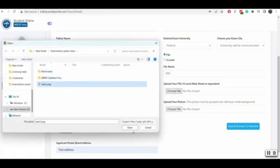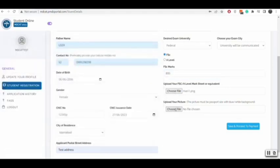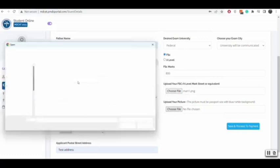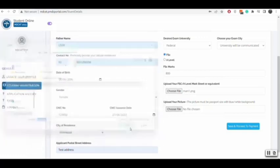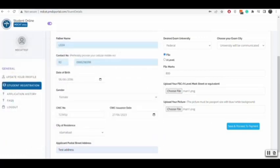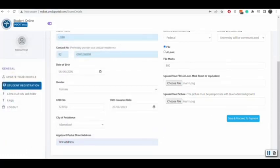Then you will click on proceed to payment. Your form will be submitted and details will be shown with payment options.